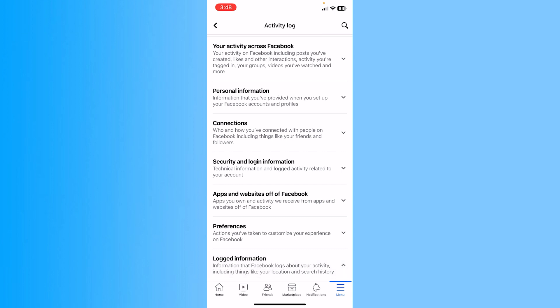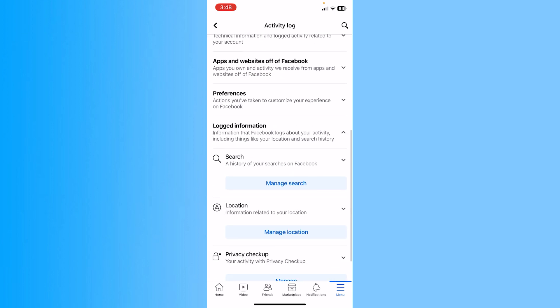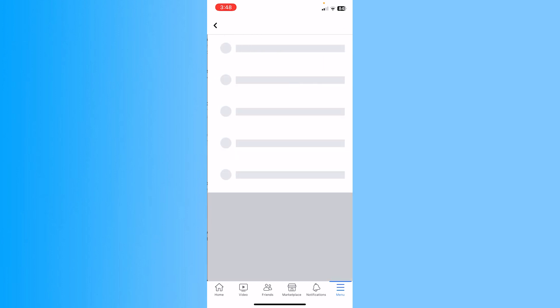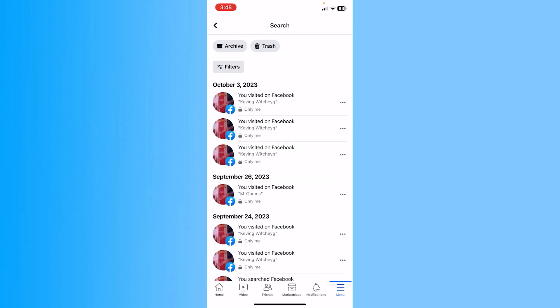Click on logged information and then scroll a bit down and you can see the first option where it says manage search. You want to click on manage search.